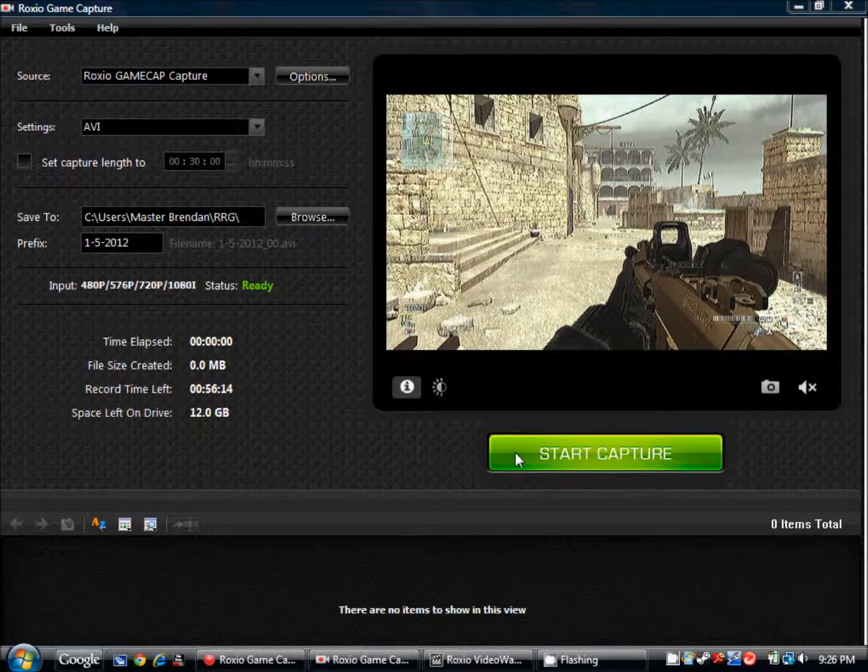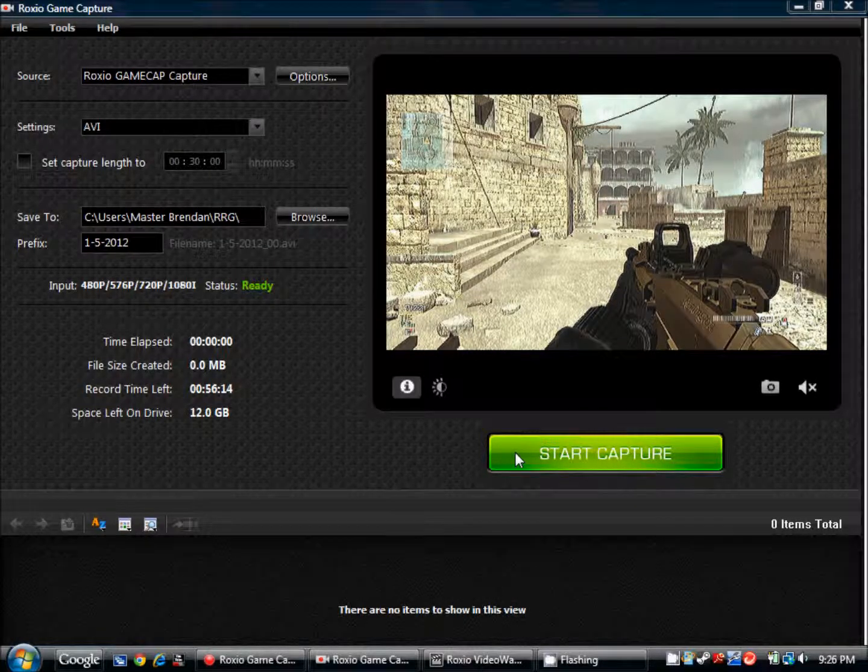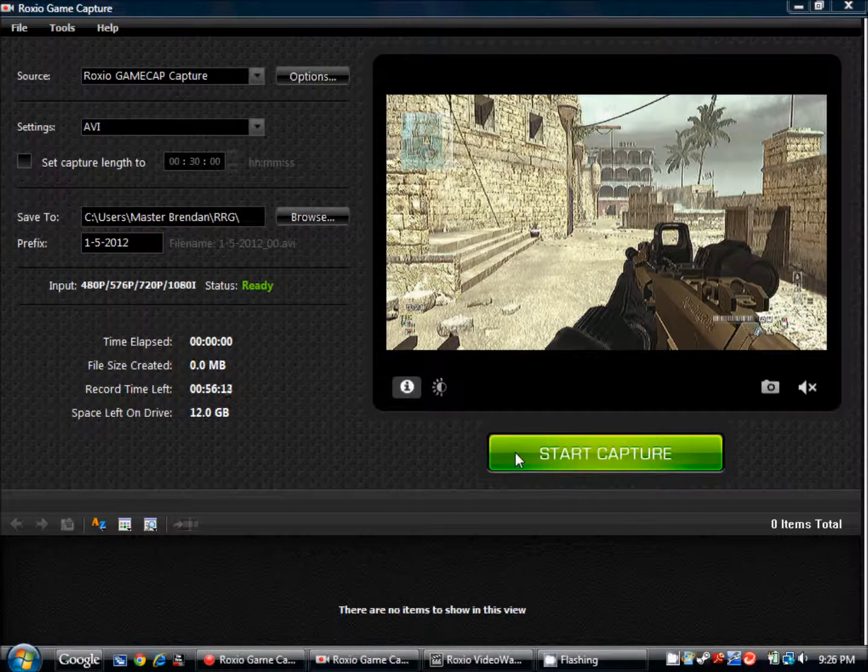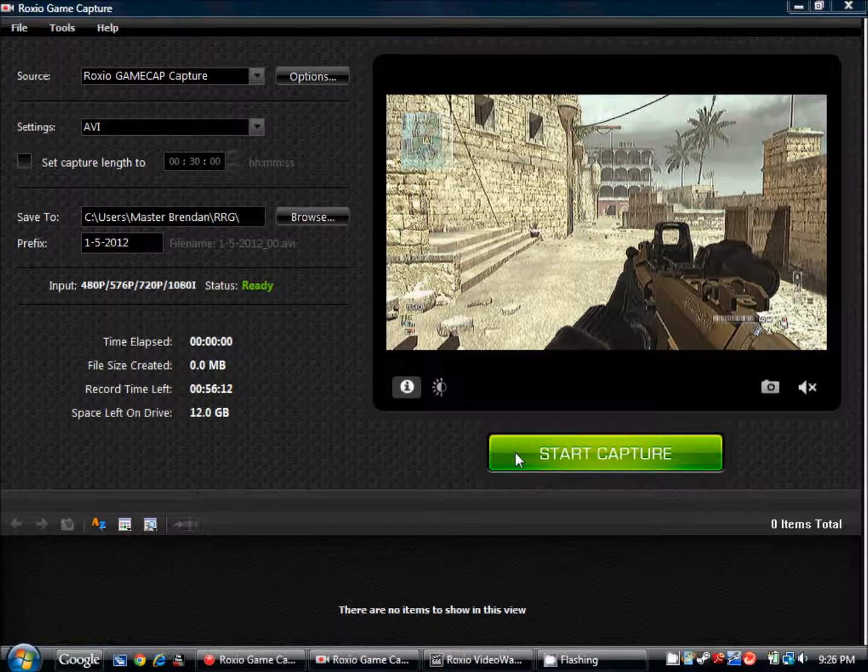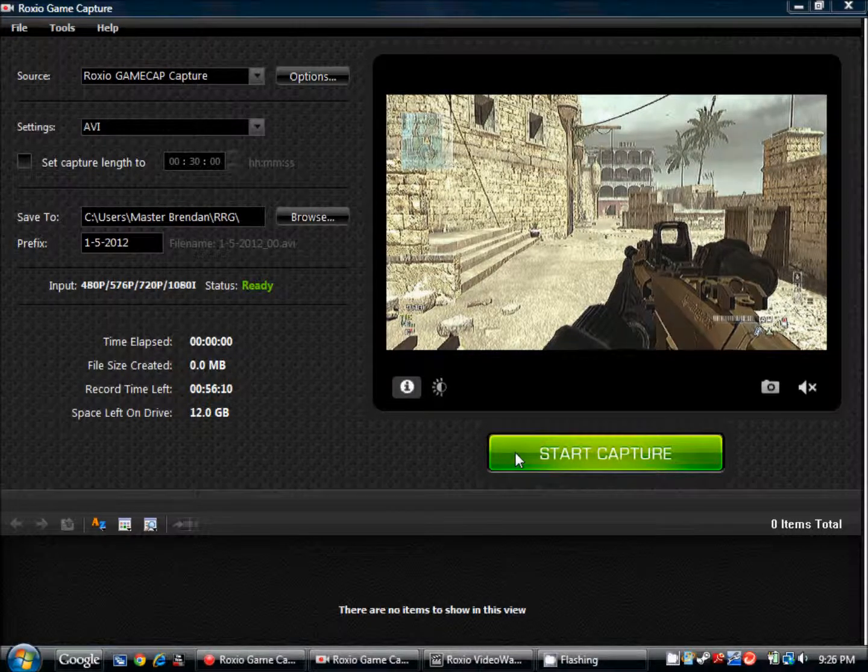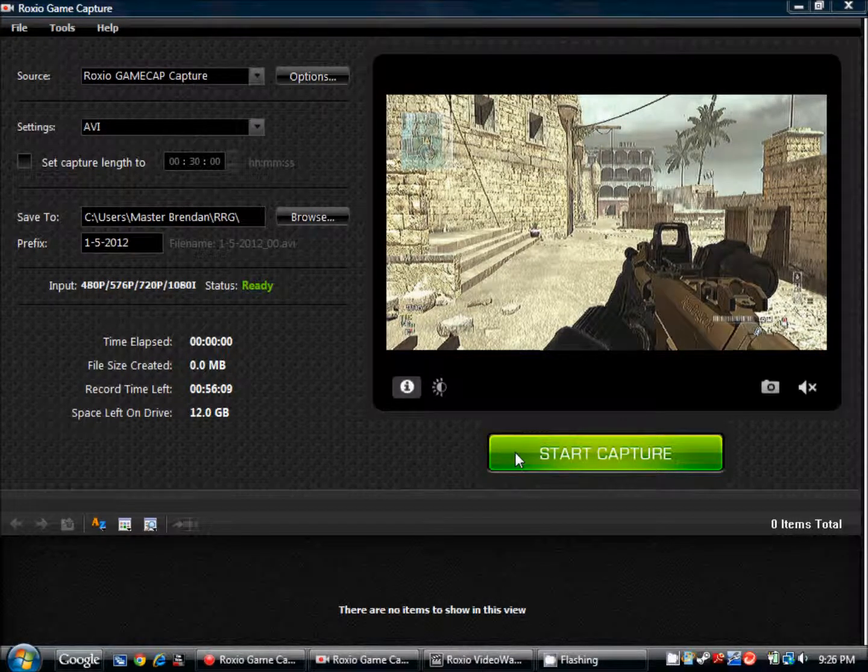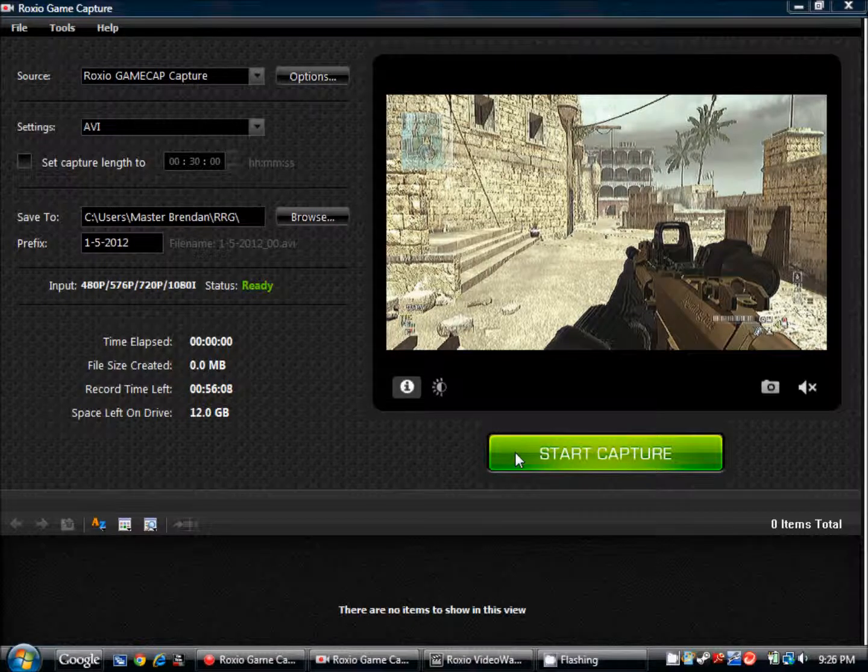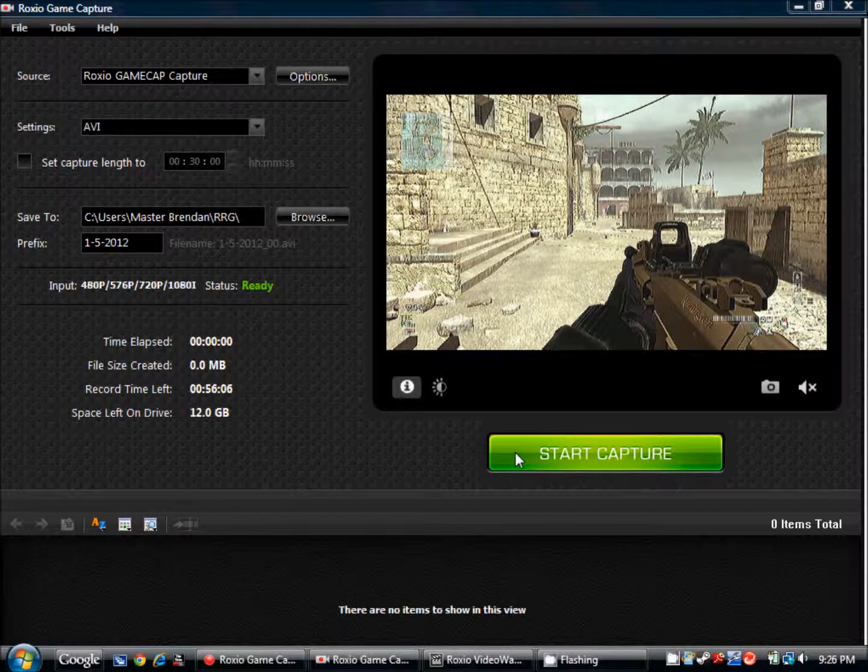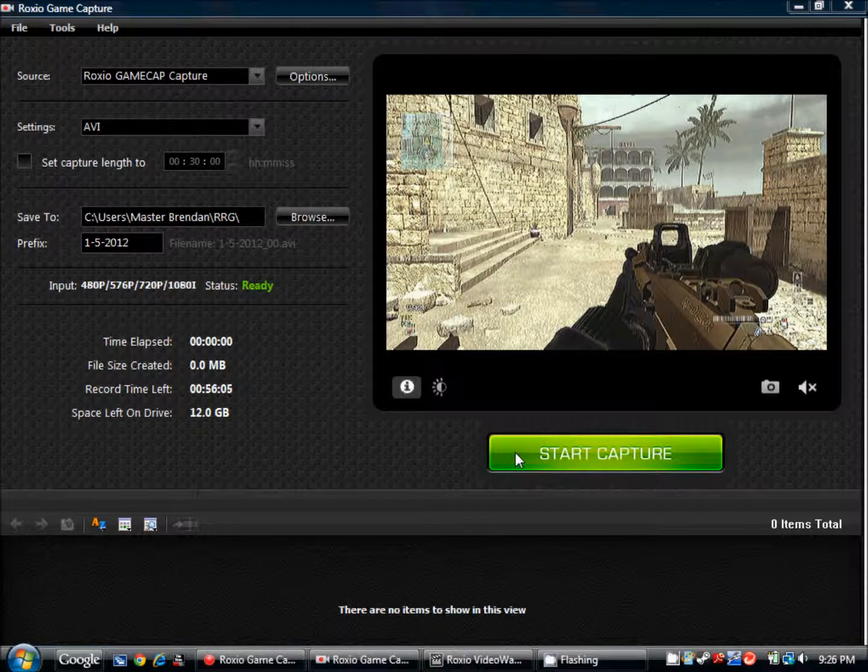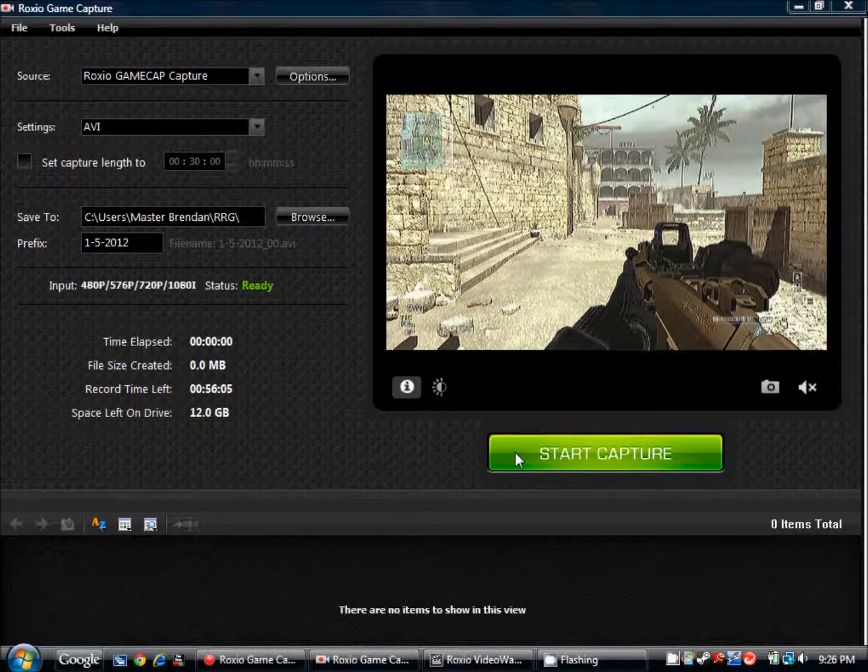Hey, this is RocksRowGamer and I will be showing you how to upload videos in HD with a smooth running video and no lag in the volume or anything like that.